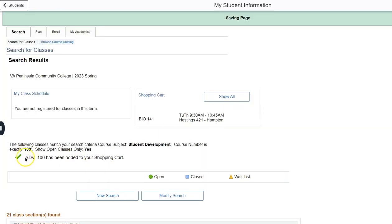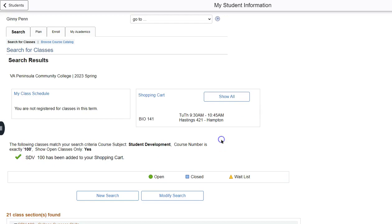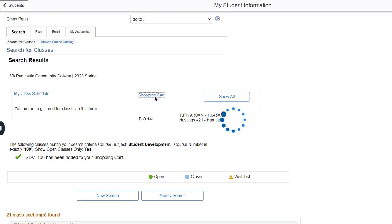SDV 100 College Success Skills has been added to your shopping cart. SIS is like online shopping. Just because it's in your shopping cart does not mean that you've enrolled in the course. So you will then click shopping cart.